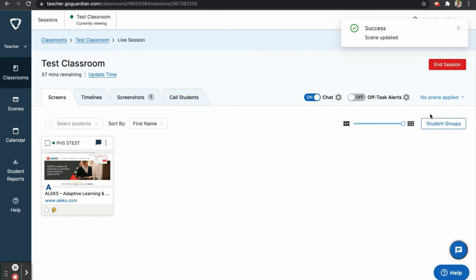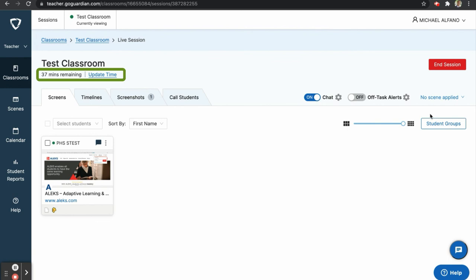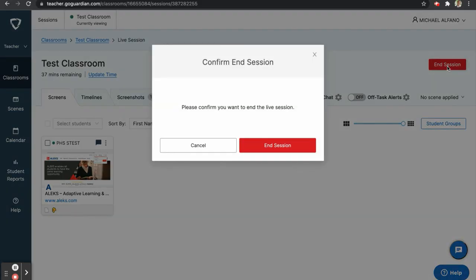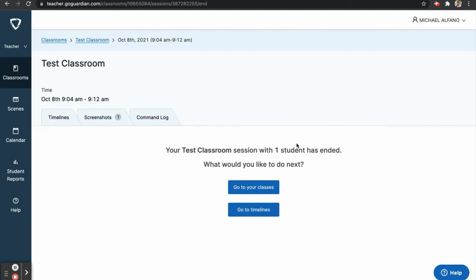Your session will end after the specified time has been reached. If you wish to end your session early, you can click on the red button that says End Session, and then confirm and click End Session again. You will see a number of options presented to you, such as viewing your classes, viewing your timeline, your screenshots, and a log of all your commands.